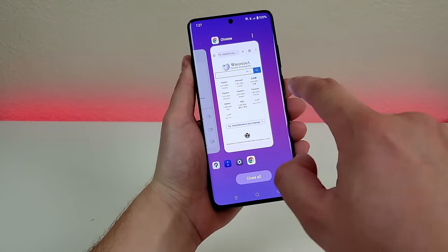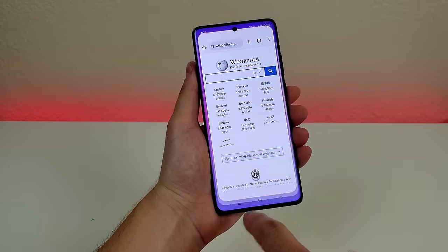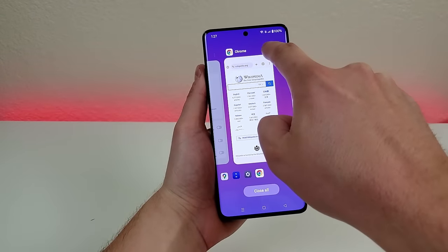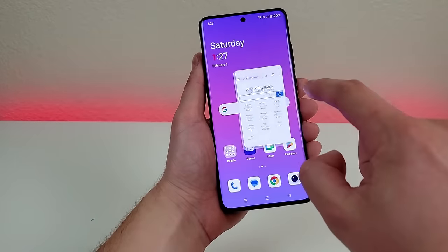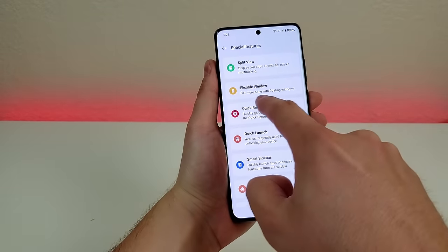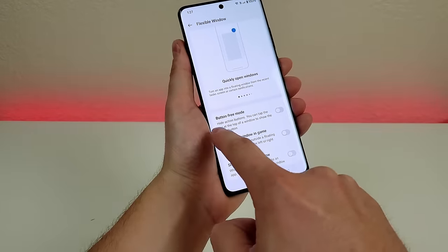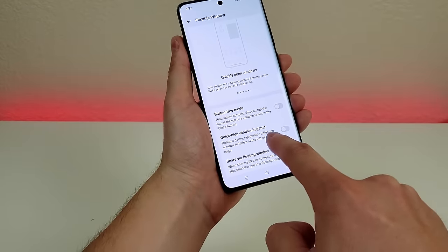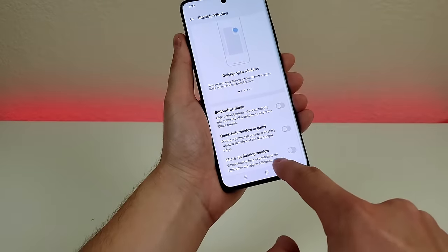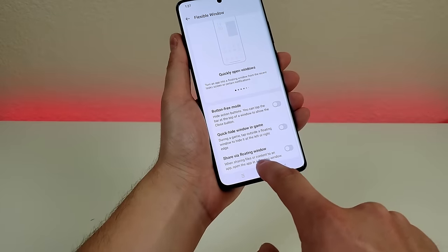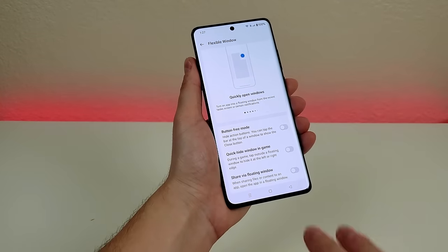You can access the floating window feature on almost any application. In the recent apps section, tap the three dots and then tap 'floating window' — the web browser is now floating. You can learn more about flexible window in the special features section, which also has options for button-free mode, quick hide window in games, and share via floating window — so when sharing content, the app opens in a floating window.